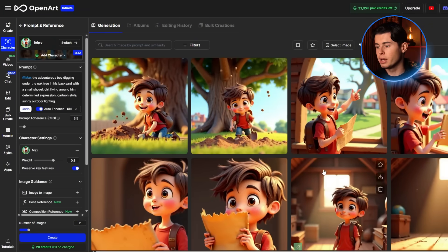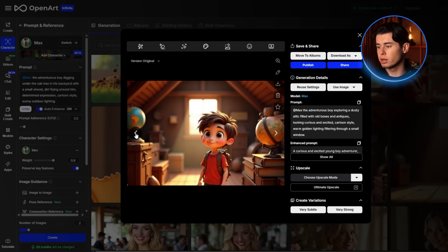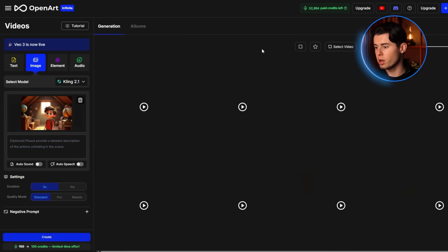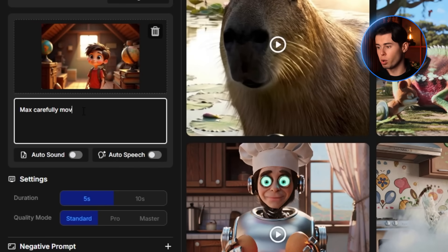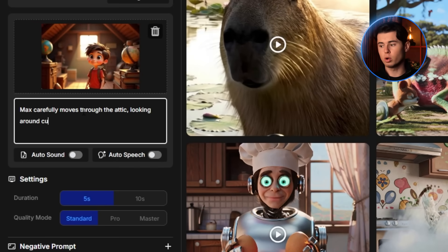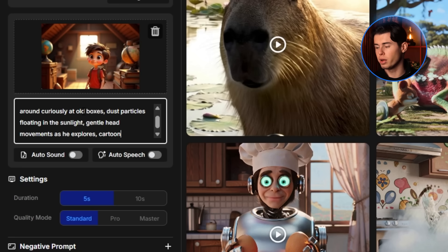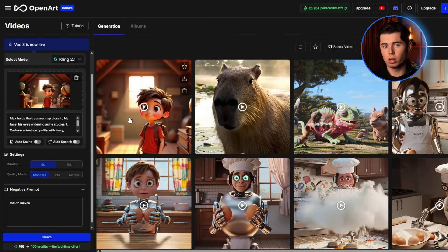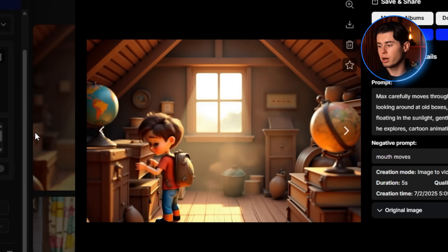Now it's time to bring these static images to life. OpenArt has an incredible image-to-video feature that can turn our still images into fully animated scenes. To animate our images, I'll click on image-to-video and select our first image. For the first scene, I'll write: Max carefully moves through the attic, looking around curiously at old boxes, dust particles floating in the sunlight, gentle head movements as he explores, cartoon animation quality. I'll set this to generate a 5-second clip, and as you can see, it looks incredible. The movement is smooth and natural, and Max maintains his consistent appearance.